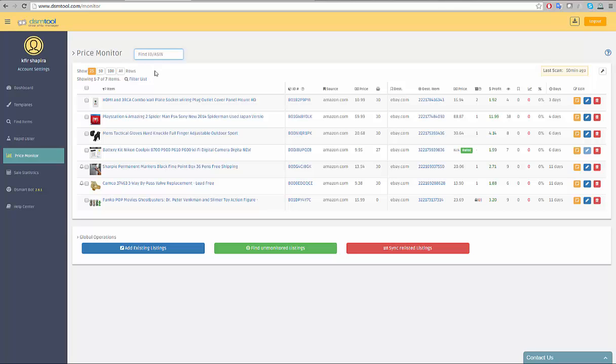On the top right corner of the price monitor page you will see when was the last time the price monitor scanned your listings. A quick link to the price monitor settings appears in the right top corner as well.